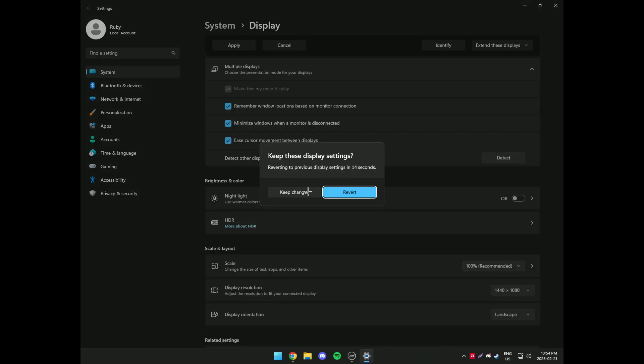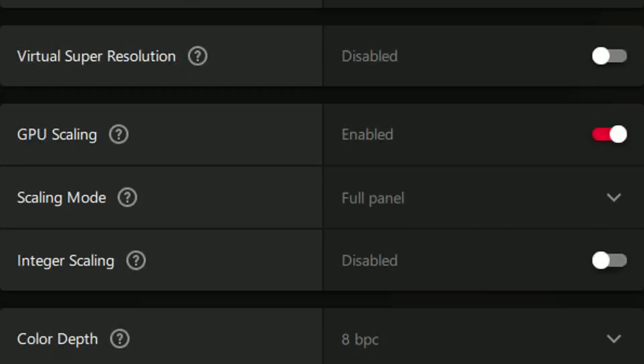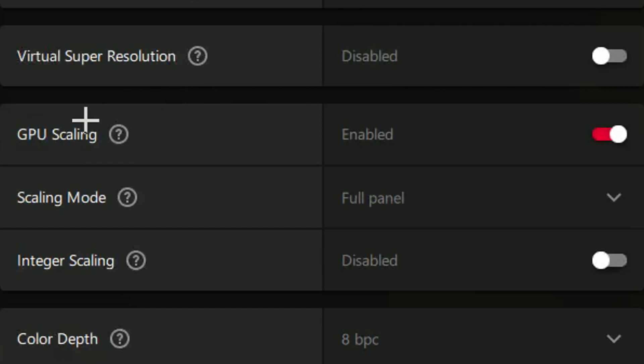If you have black bars on your screen then you'll need to go into your panel and turn on GPU scaling and make sure it's set to full panel.